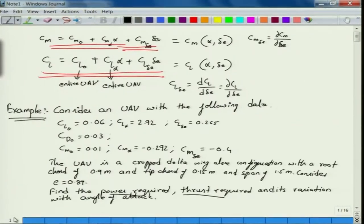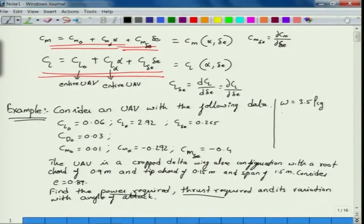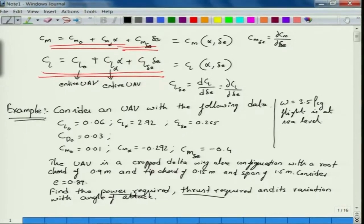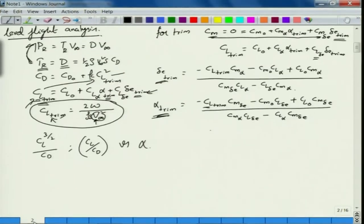To complete this question, let us consider the following additional data: weight of the UAV is 3.5 kg, flight is at sea level, which means density is 1.225 kg/m³. Since it is an iterative approach, we need a program to solve this. Let us build a small subroutine in MATLAB to help us solve this example problem.